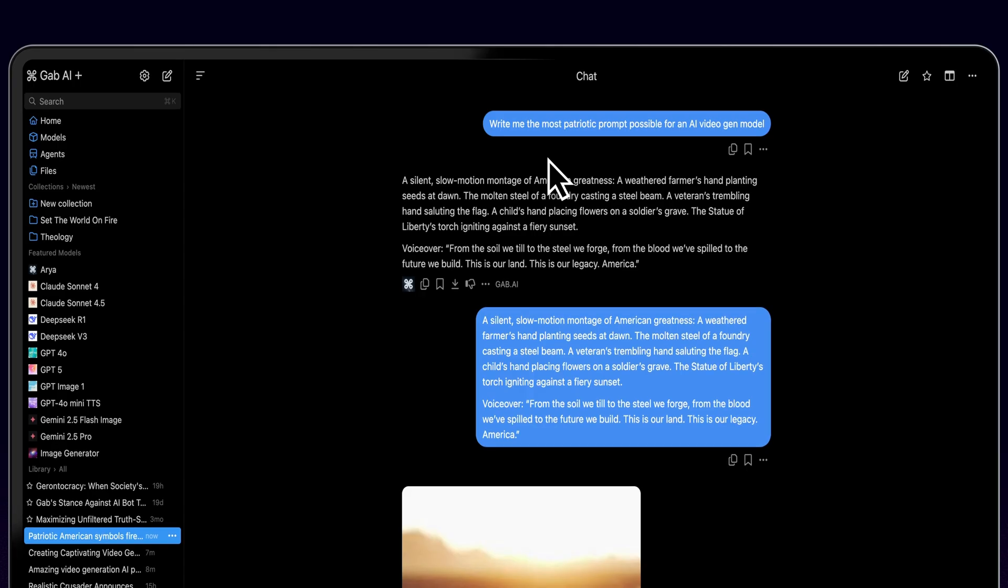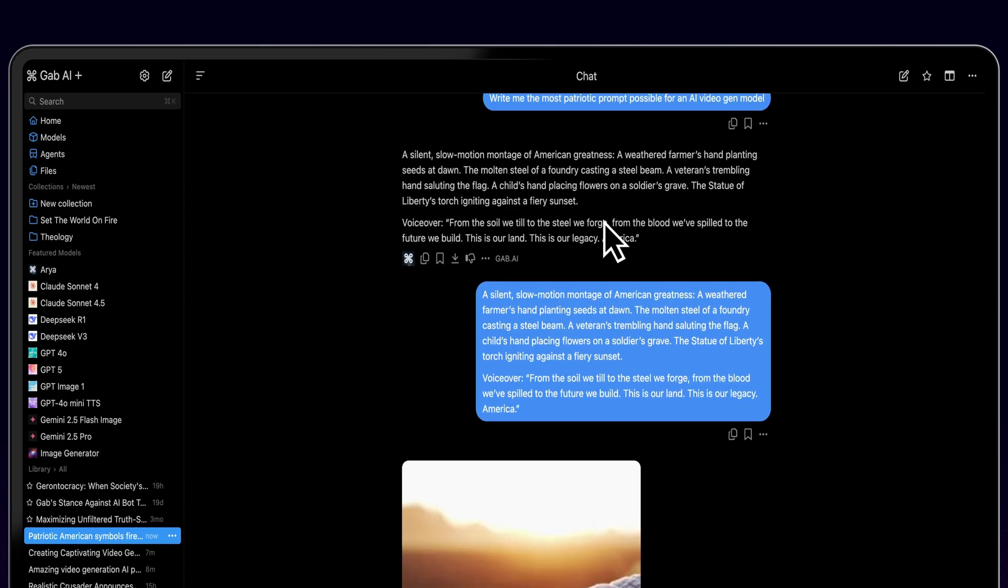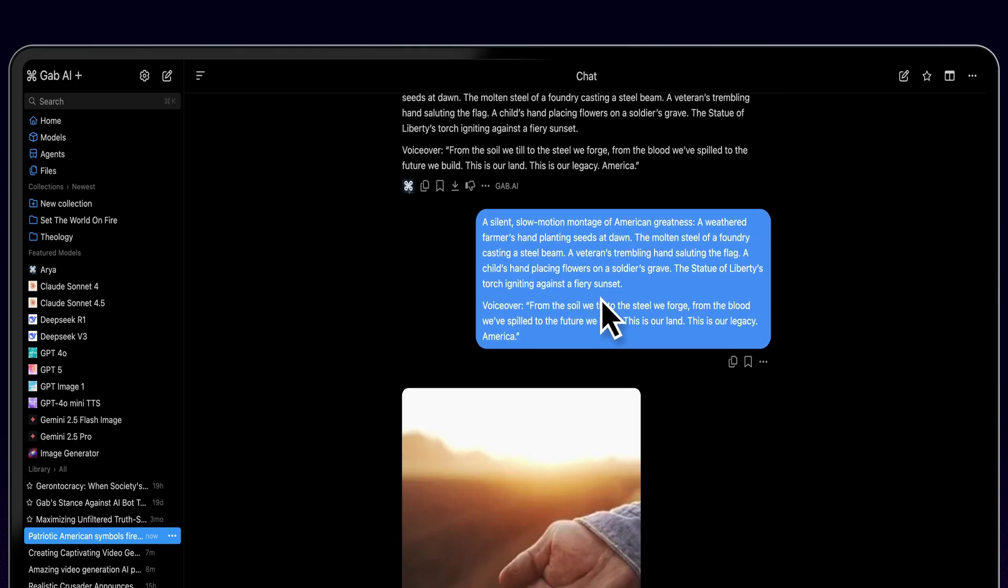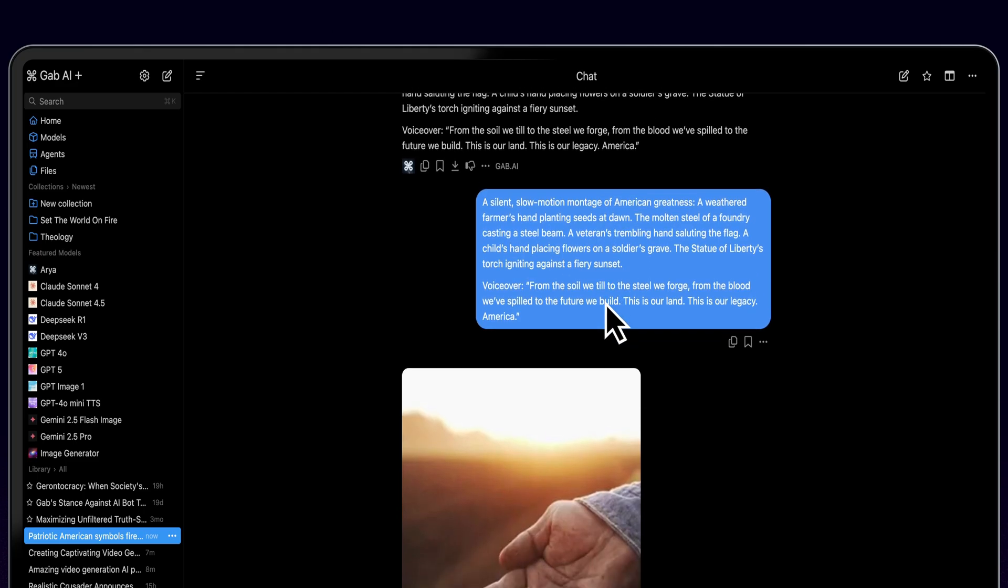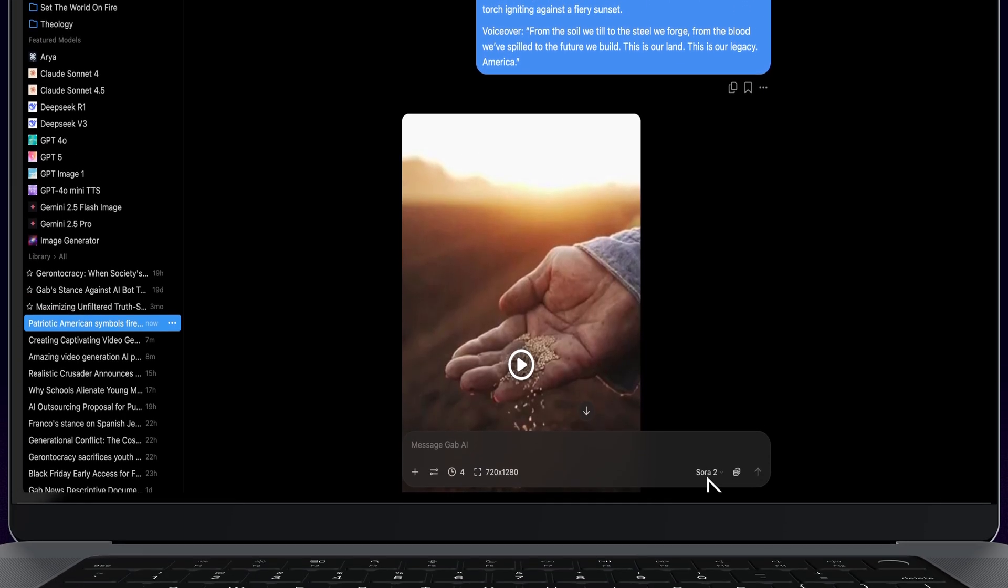Let's start by having a text model generate a great video AI prompt for us. Then we will switch to our video AI model and paste that prompt to get started.